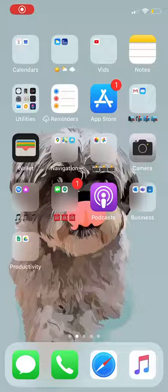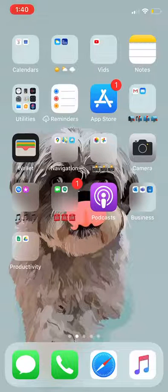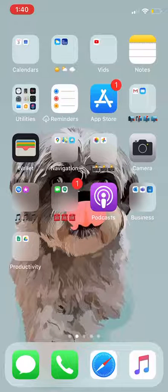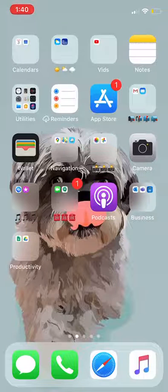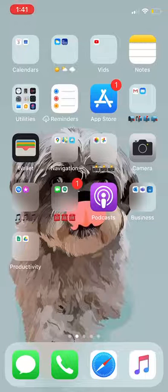Hi! This is a short video to show DSST families how to download and verify themselves on the Flyer School app. All DSST schools will be using the Flyer app for translated, personalized messages from your child's school and teachers throughout the 20-21 school year.